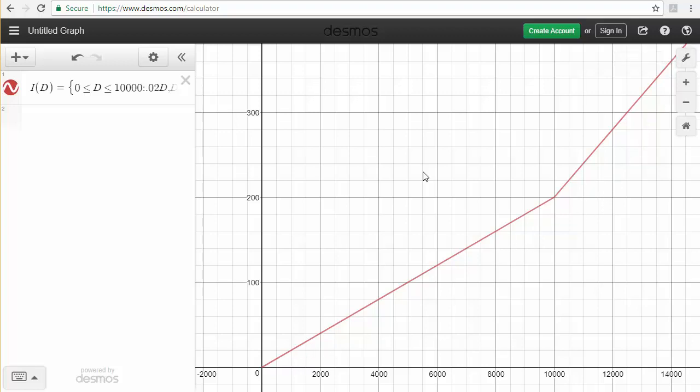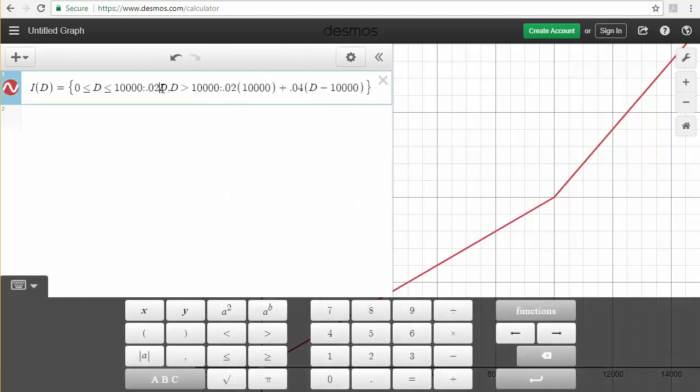The thing to keep in mind here is if you have more pieces, you're going to need to put in more sections to this. So you'd have to do another comma here and then type in that piece with where it's valid first, a colon, the formula, and then if you have any more pieces, you put a comma after it.